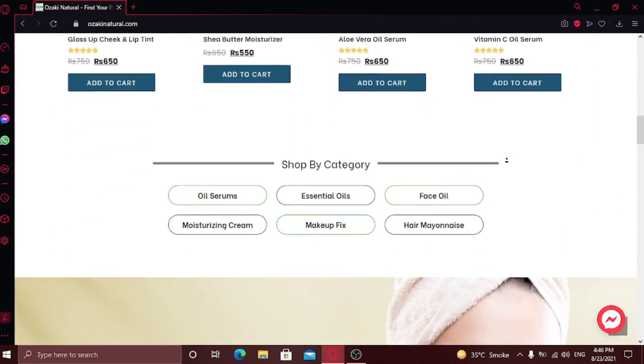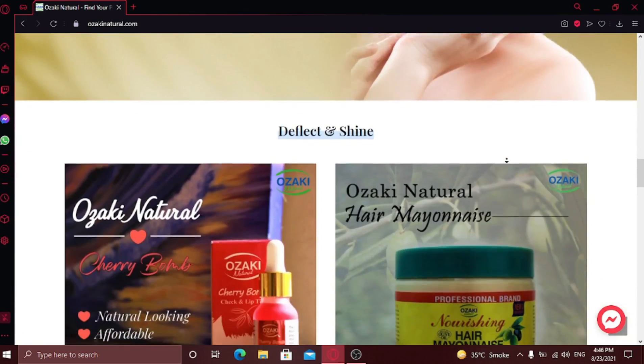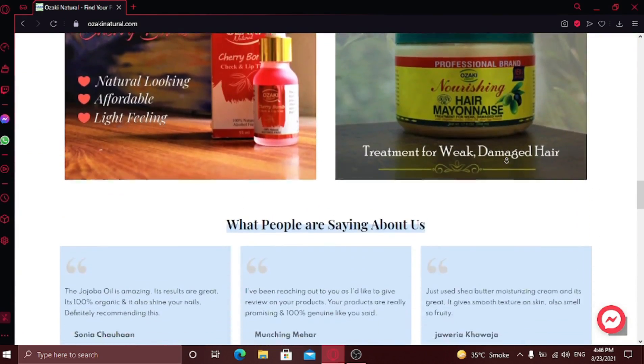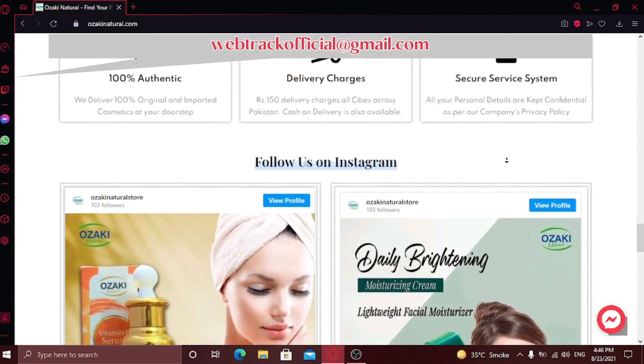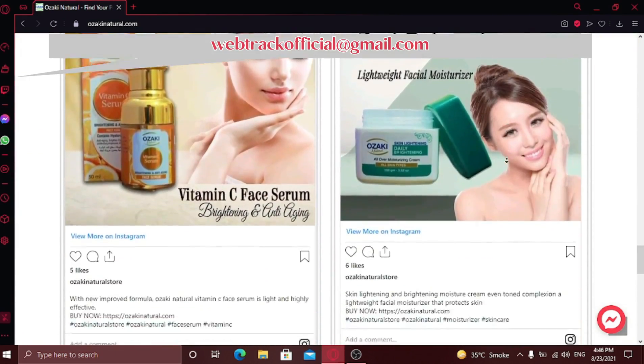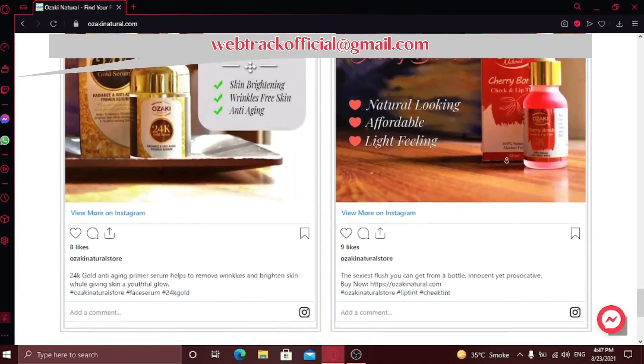It has every little feature that an e-commerce website should have. If you want me to build your company's website, you can email me at webtracofficial at gmail.com.